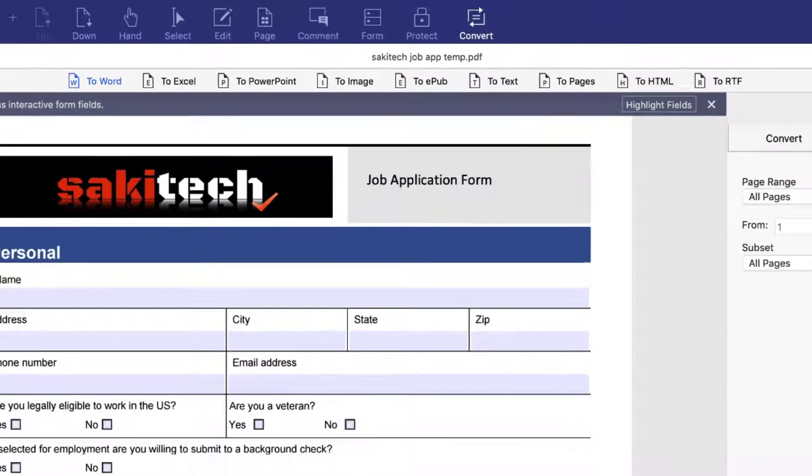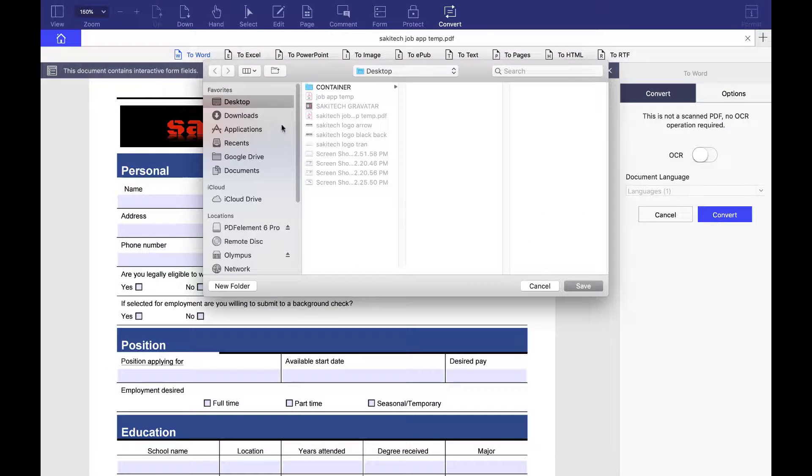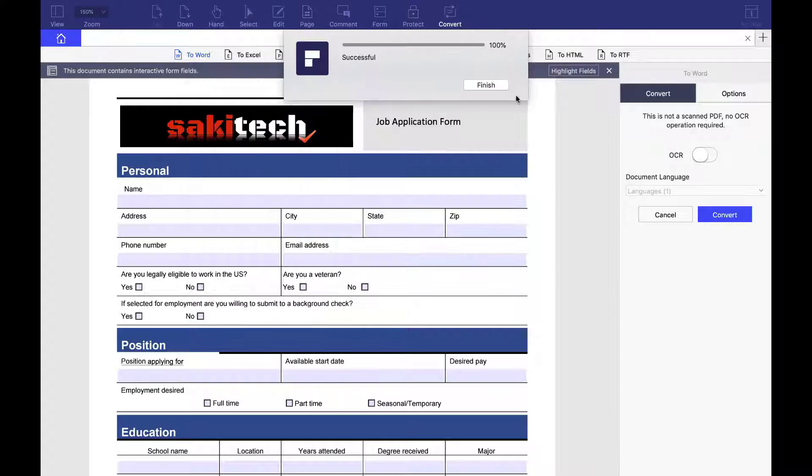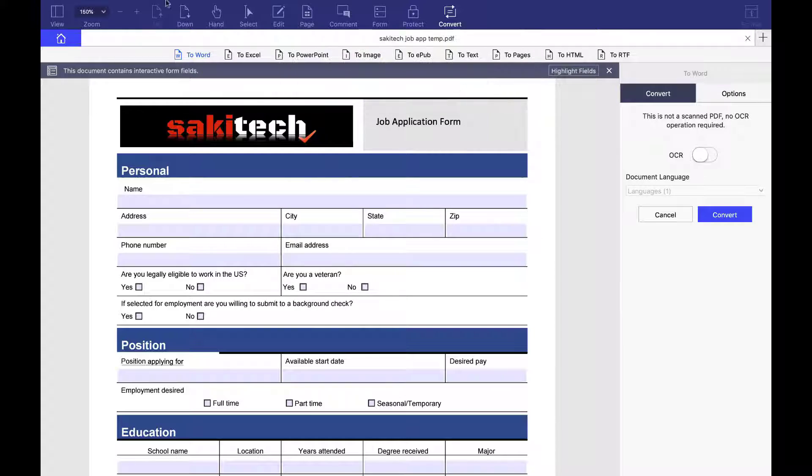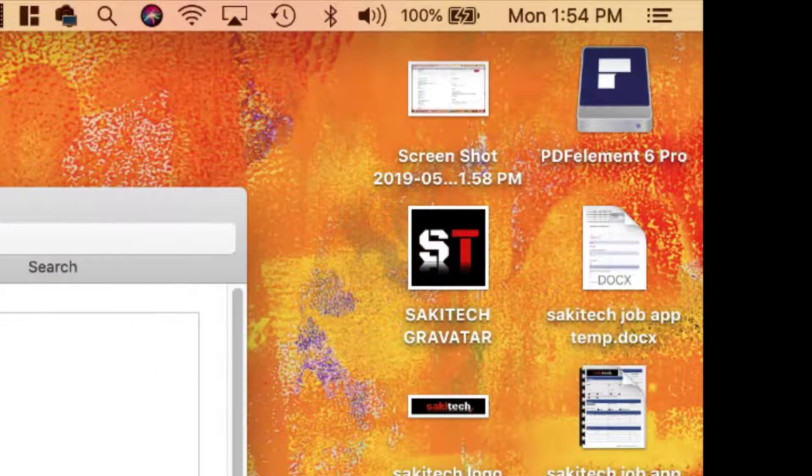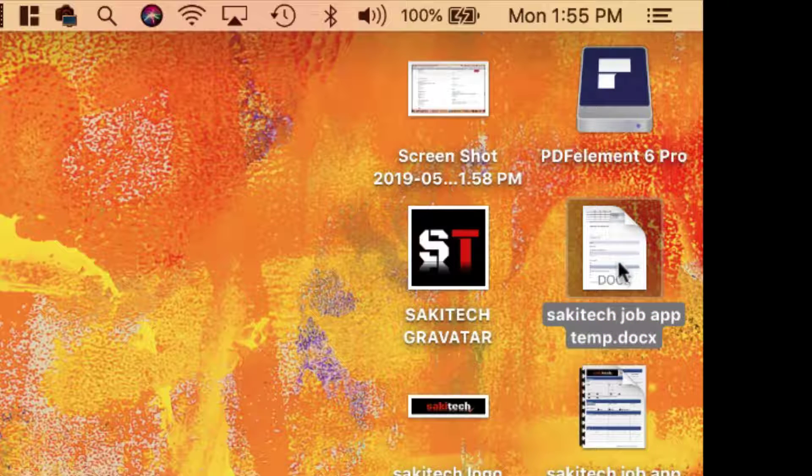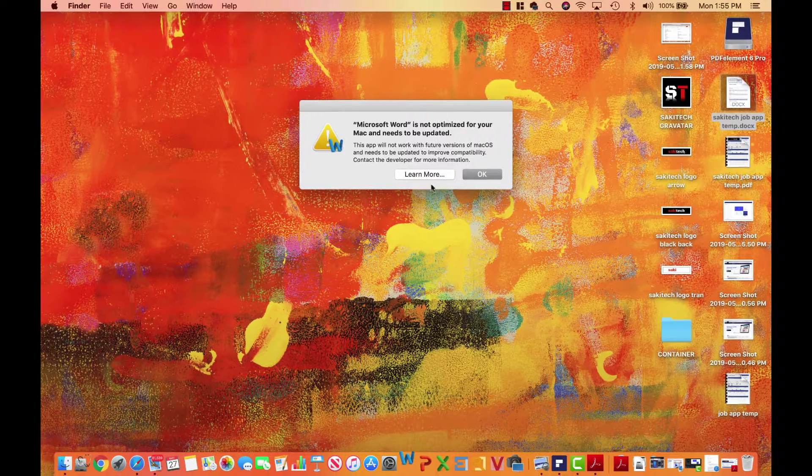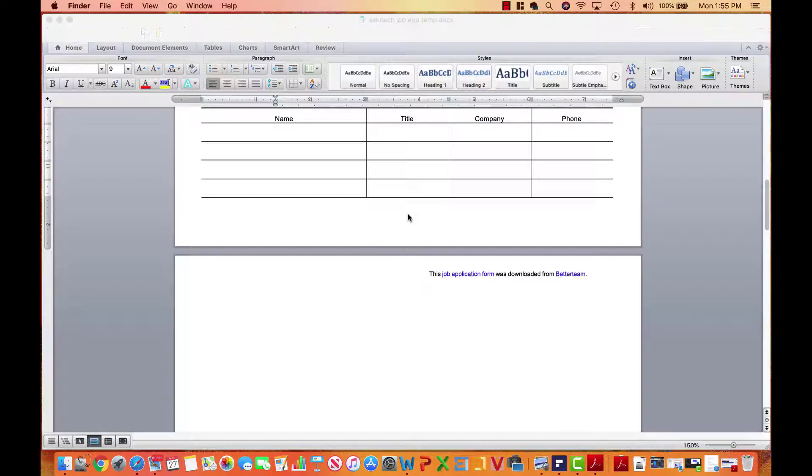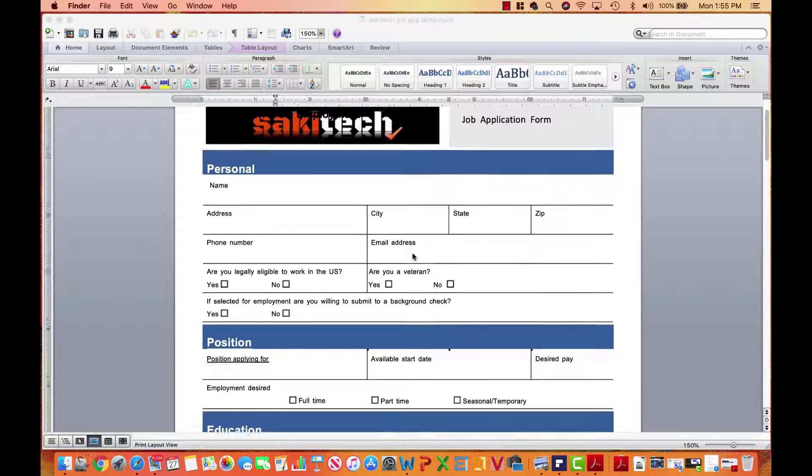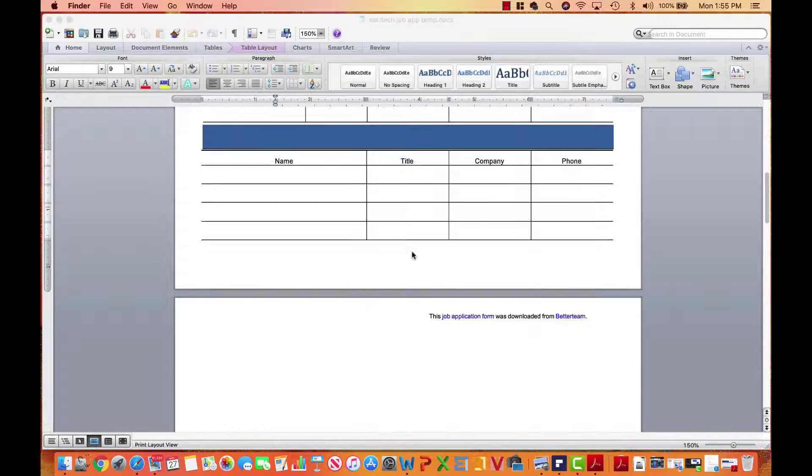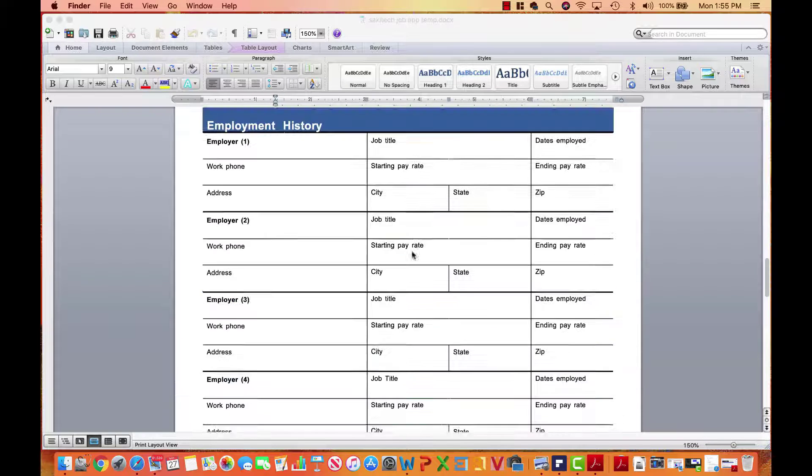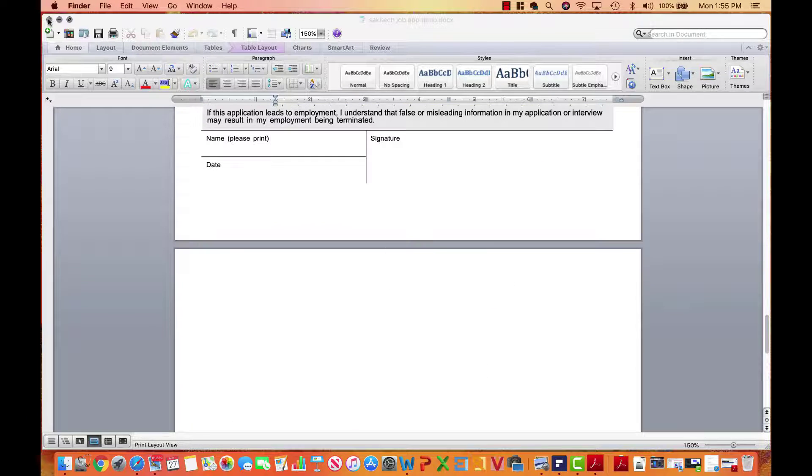I'm going to look at the options over here. Everything looks good. I'm going to click convert. I'm going to do it on the desktop. Click save. It says it's successful. I'm going to click finish. And then when I go back onto my desktop right over here, I have the Saki Tech job app temp doc file. So if I click this, can actually open this up with the Word application, which I do have on my computer. It's a little old version, but look at that. It's now completely workable on a Word document.